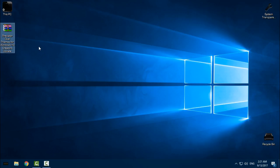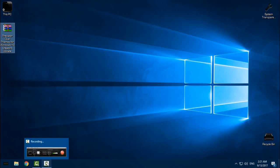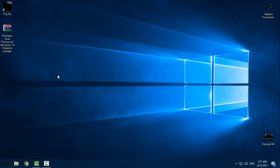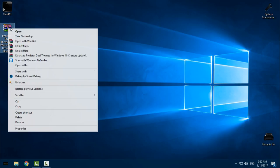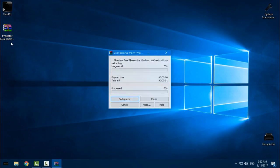Before you apply this or any custom theme, you need to patch your Windows 10 so you can use custom themes. I will leave the link in the description below for how to patch Windows 10 Creators Update. After you patch your Windows, you can start using any custom theme you like.